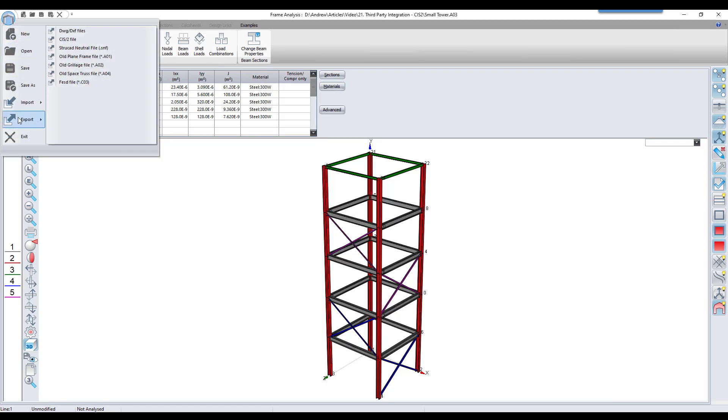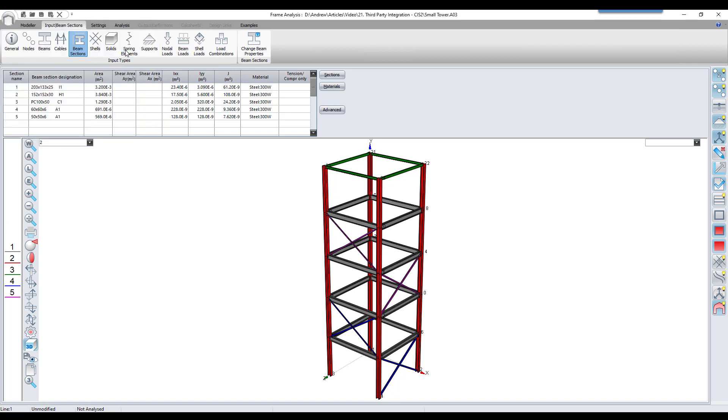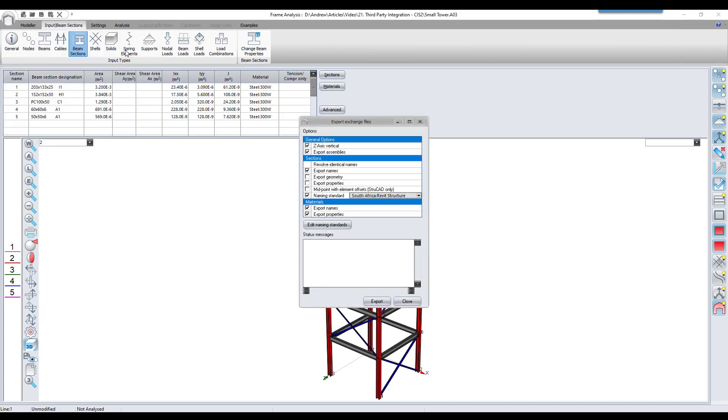Back in frame, in the export window, we can do the section mapping by clicking the Edit Naming Standards button.